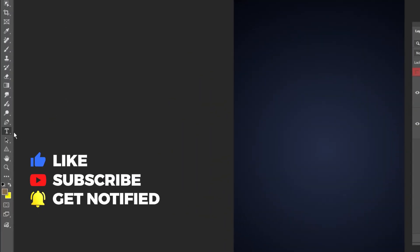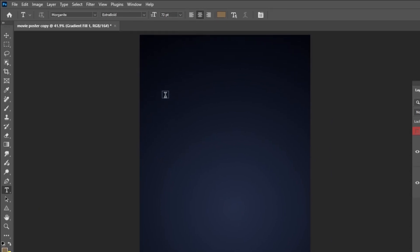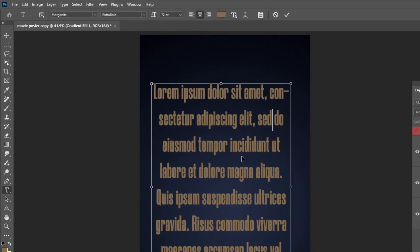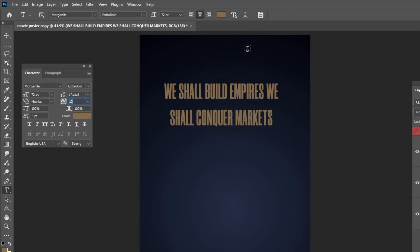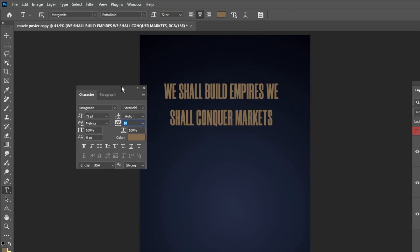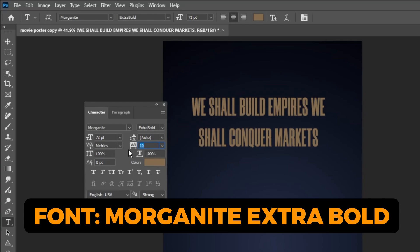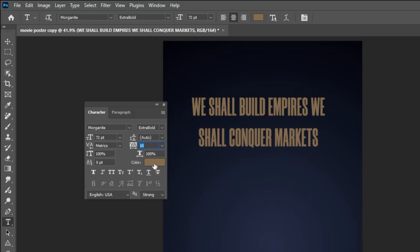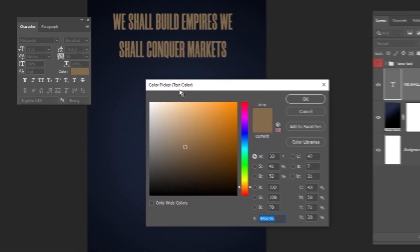Now choose the Type tool, and let's write our text. This is the font that I'm using. You can find every font I use in the description below.